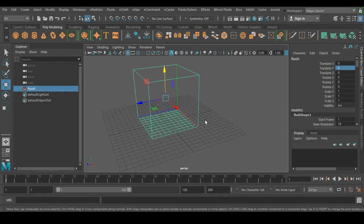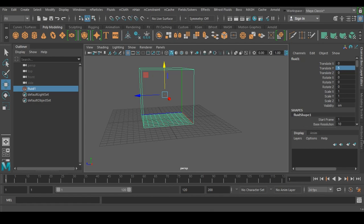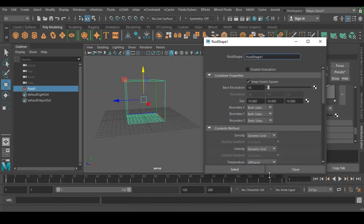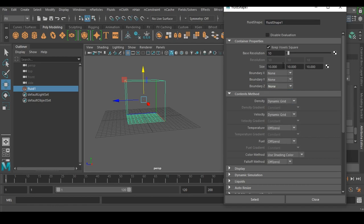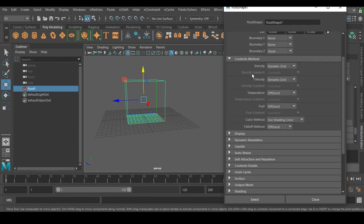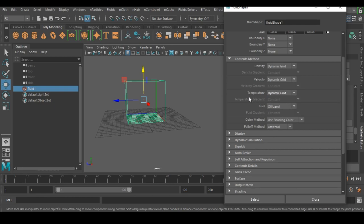Go to the Attribute Editor where we have a lot of settings. First, under boundaries, set X, Y, and Z all to None — we don't need any boundaries at all. The base resolution is going to be 100, but for now I'm setting it to 10 to avoid viewport lag. Under Content Method, set temperature to Dynamic Grid, since temperature means fire and needs to be in the grid.